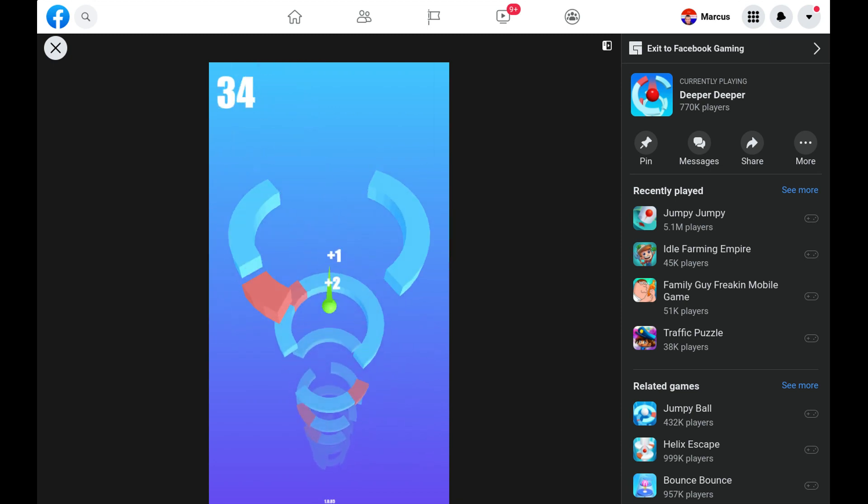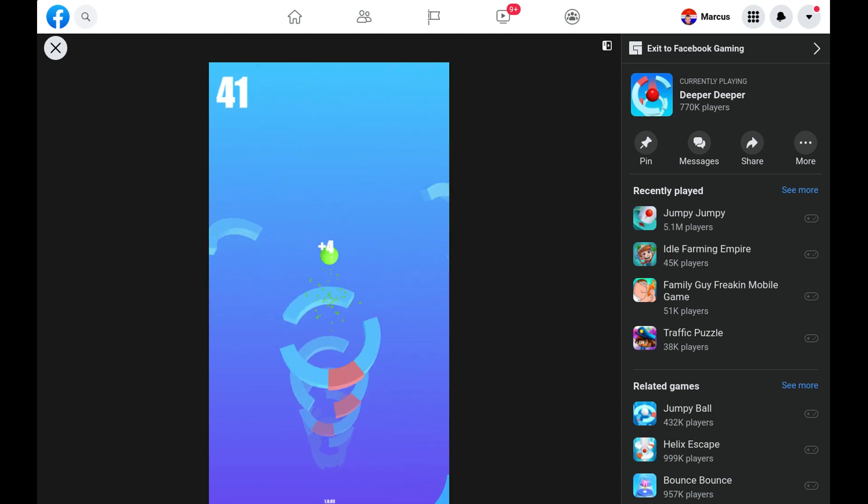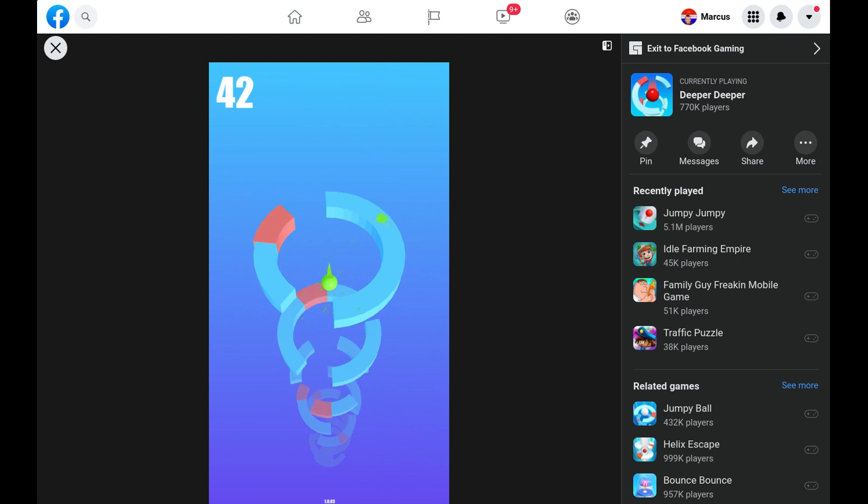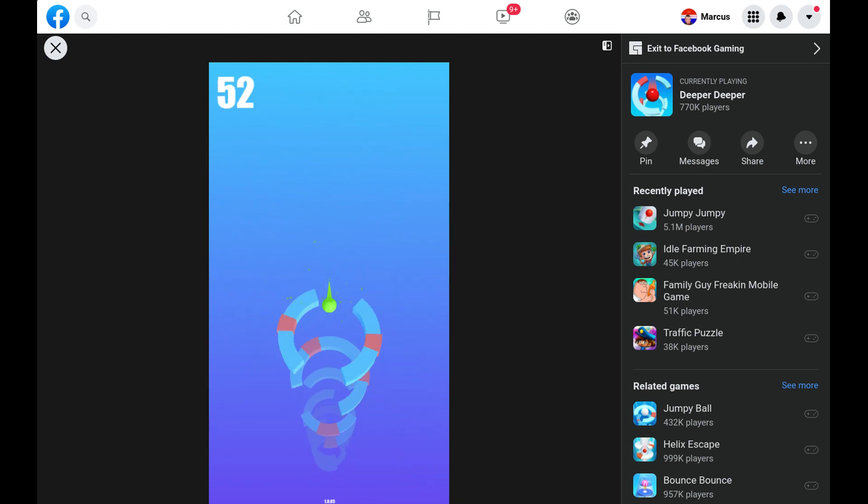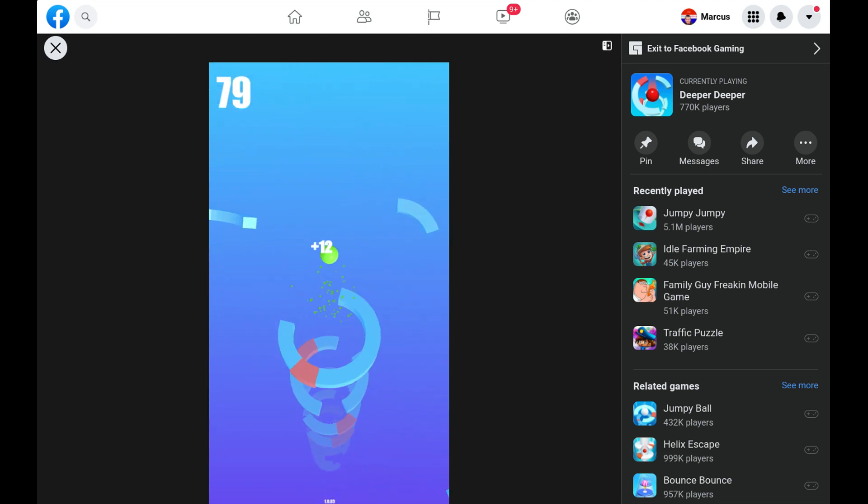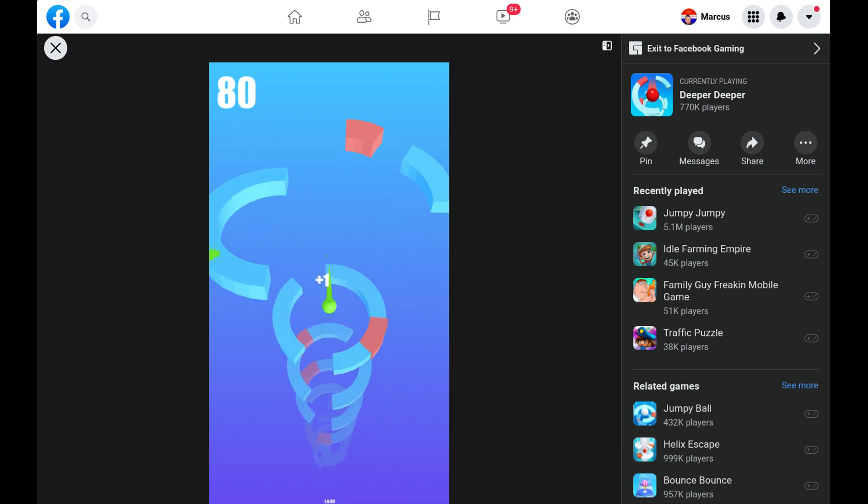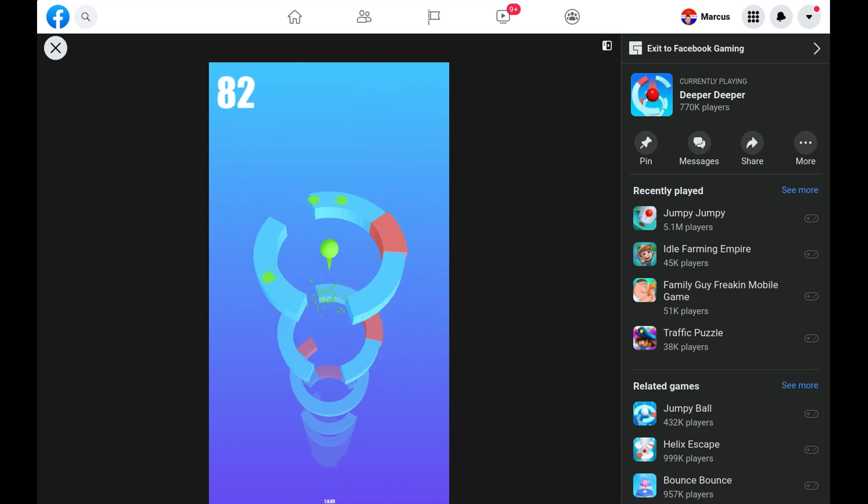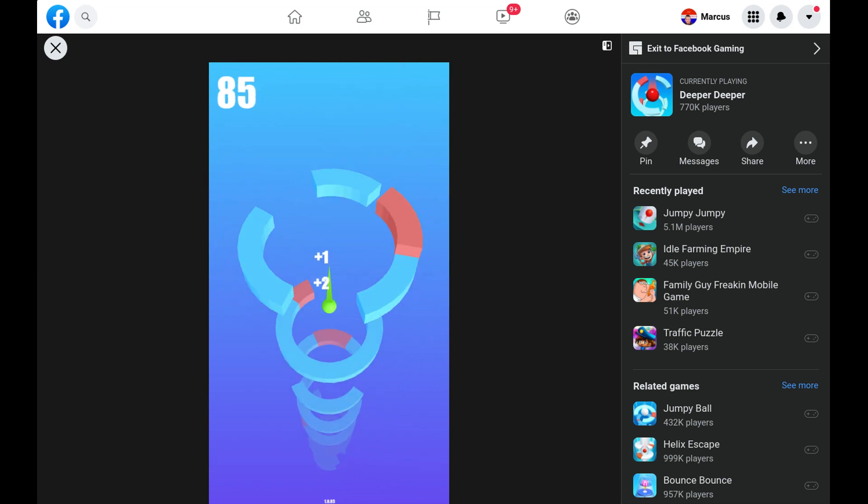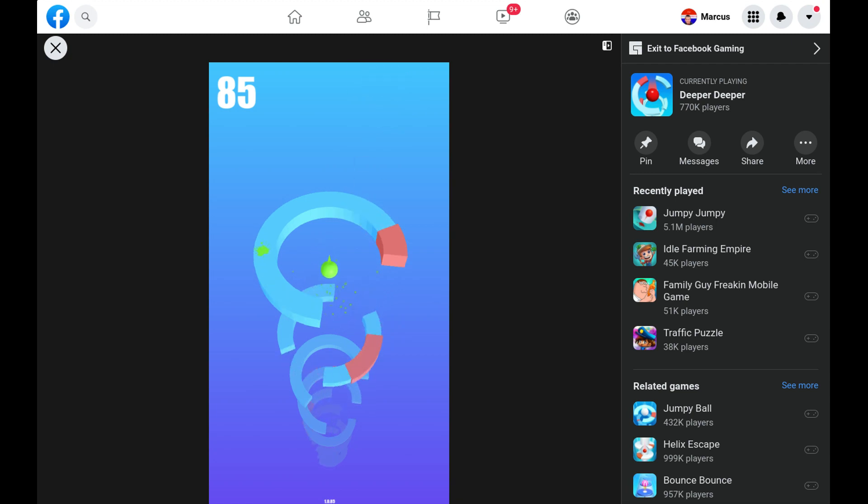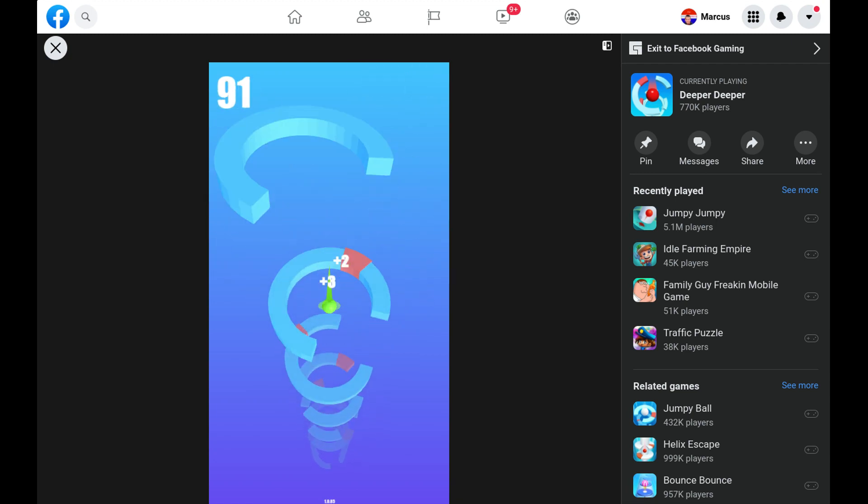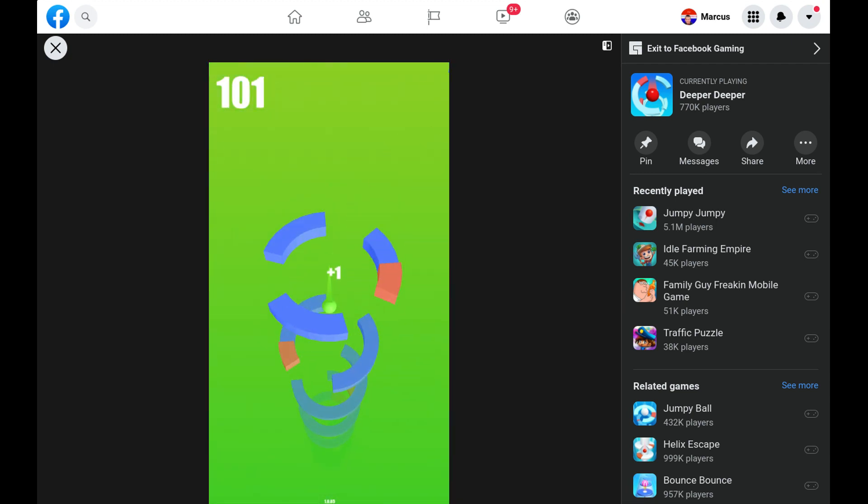You have to do jumpy jumpy. Or whatever, deeper, deeper, deeper. I was going to, deeper, I mean jumpy and jumpy. Okay, stupid things. Ball game number one wasn't working. I don't know why though. It was working last time, but it's not working.